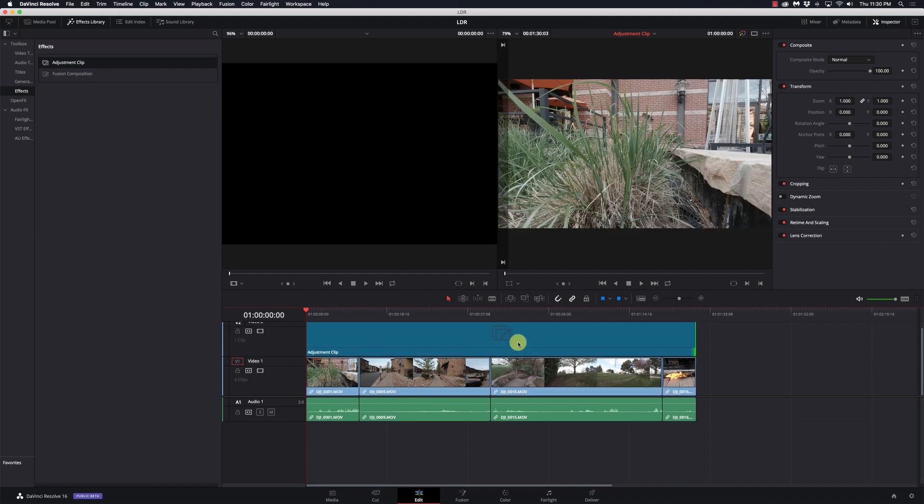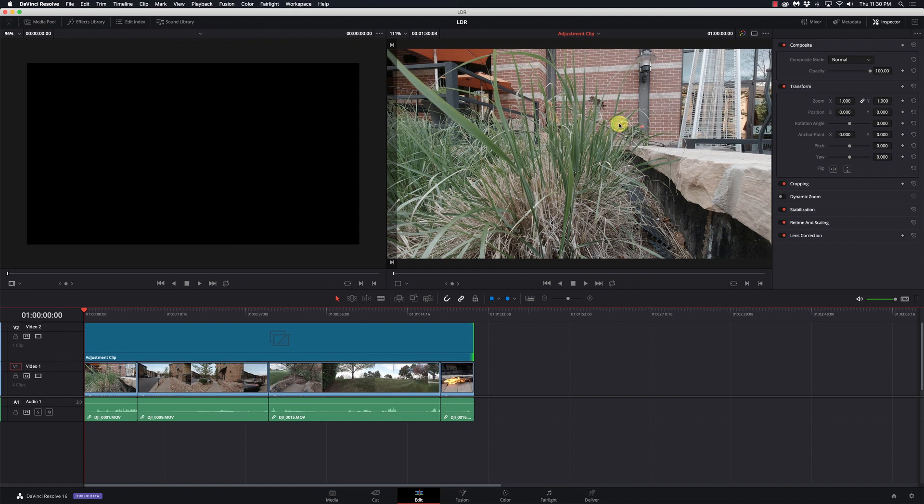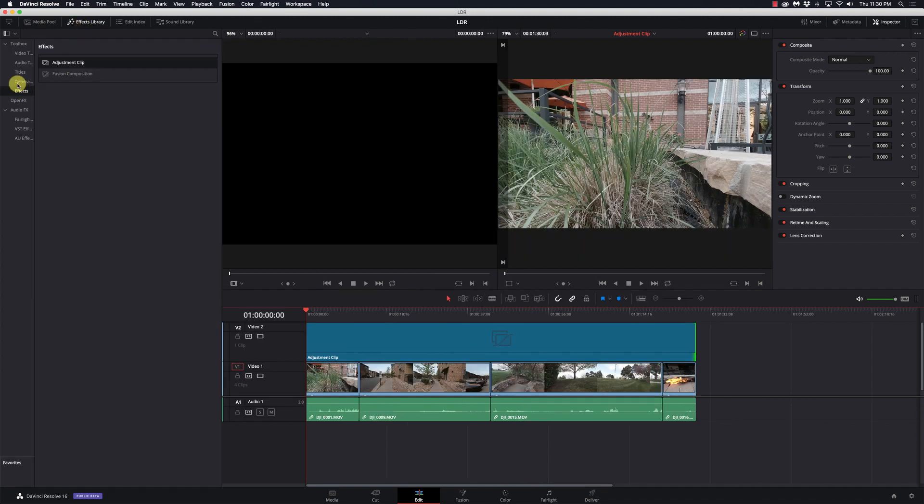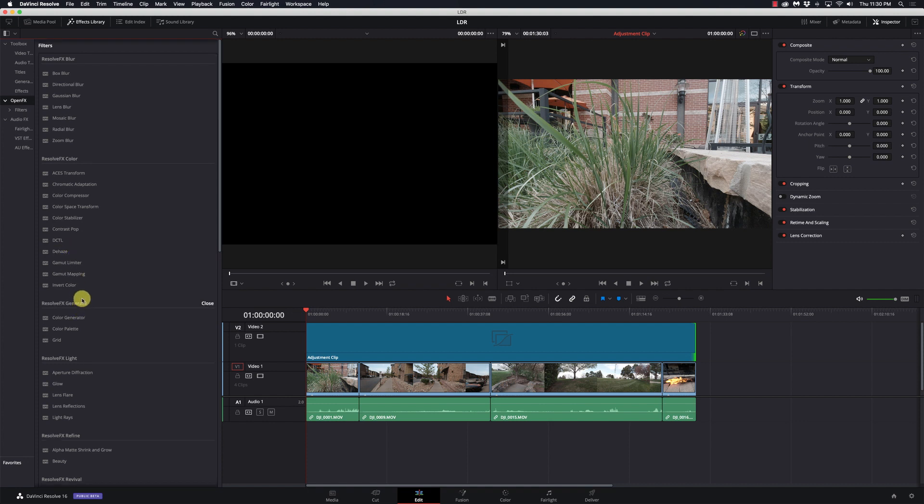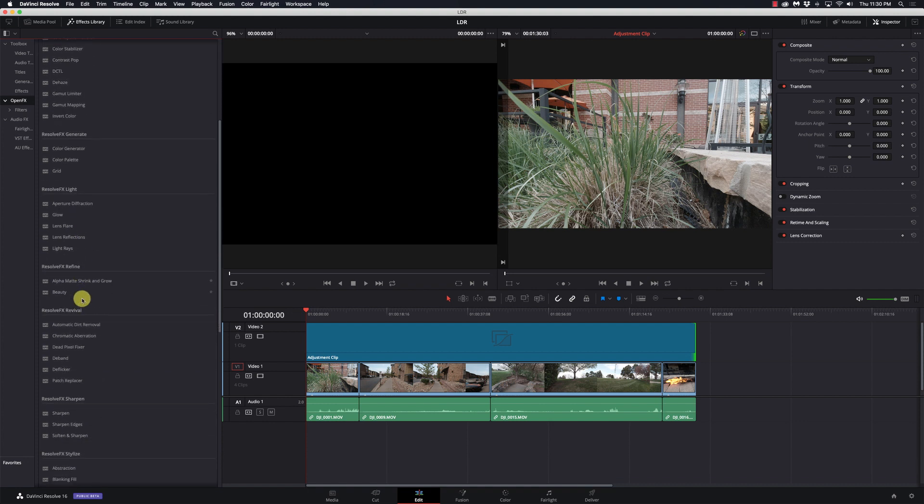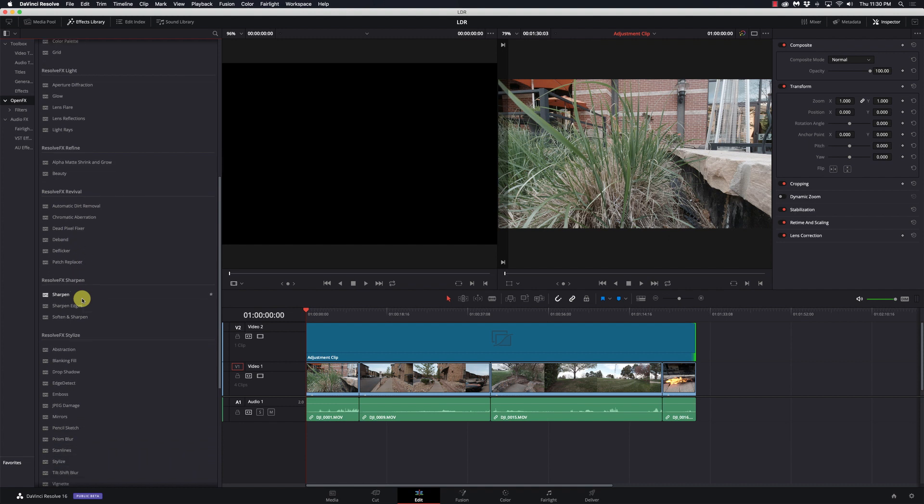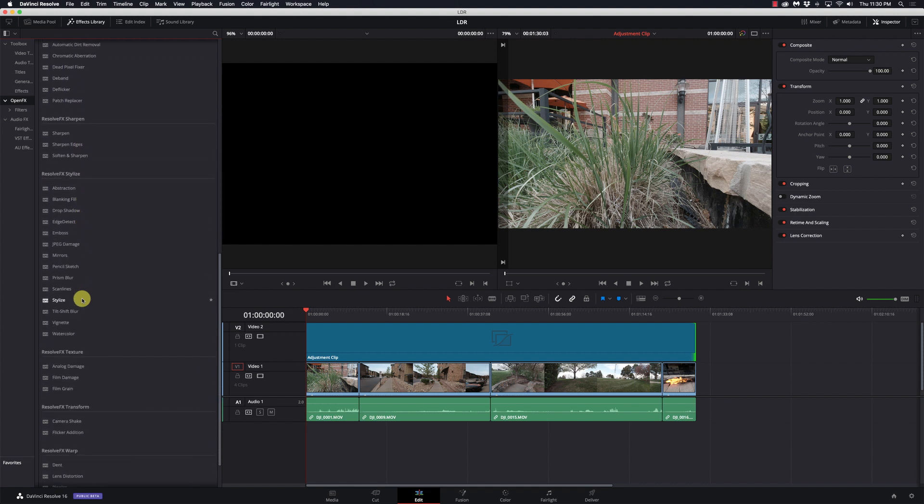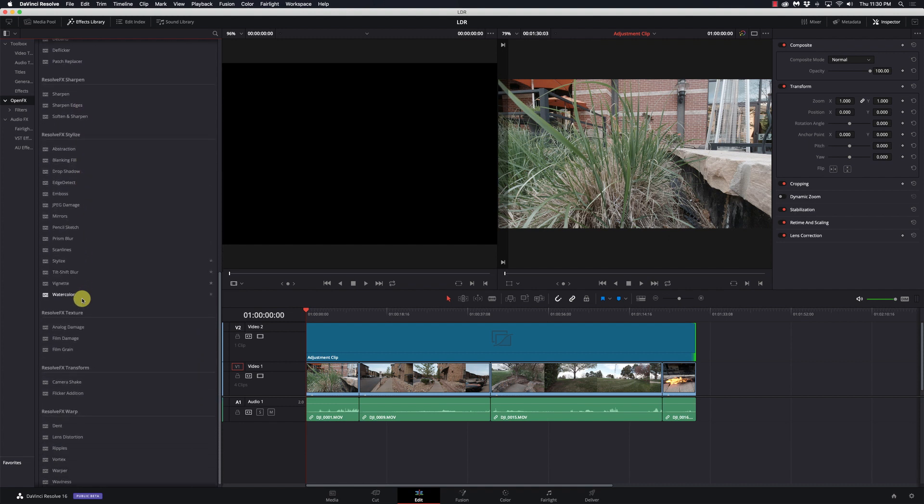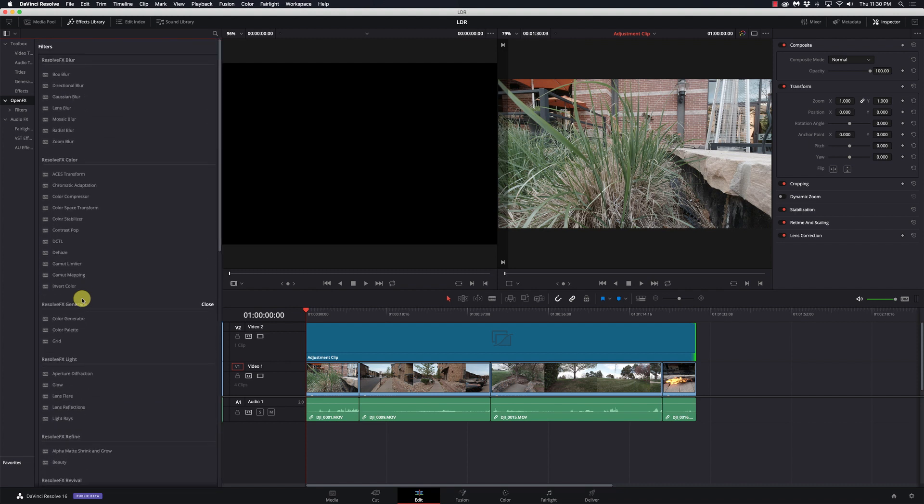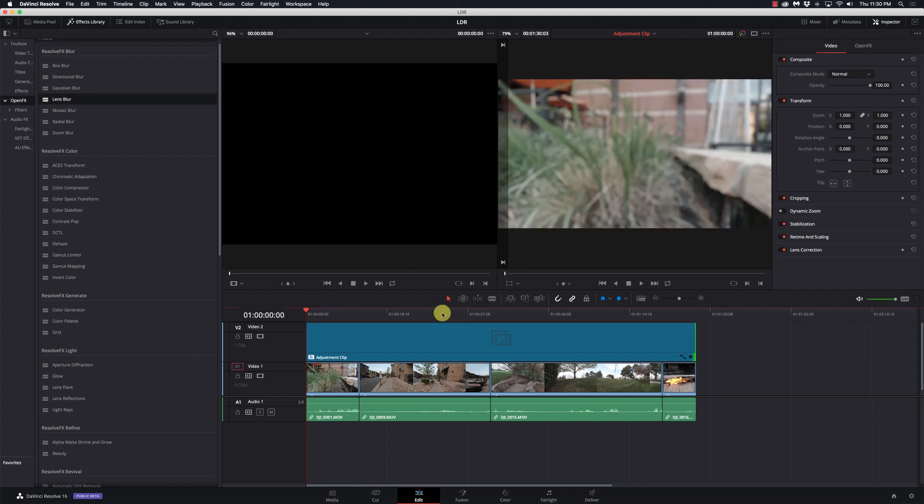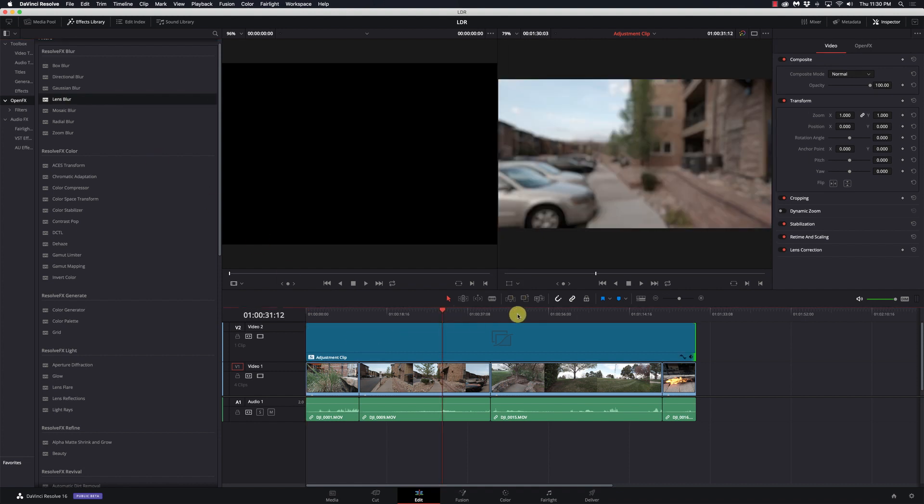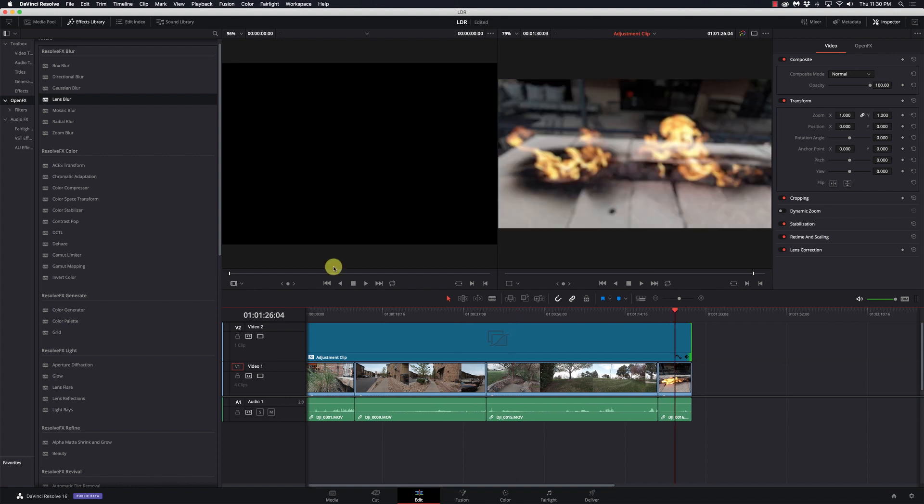Now any adjustment that I make to this adjustment clip will be reflected in all of them. I'll close the effects library so we have some room here. Actually, I'm going to open that back up. So if I open effects here, let's find a simple one that's not going to be too crazy. We'll just do a blur, a lens blur on it. I'll drop that lens blur on there, and now we can see that it has been applied to all of them.